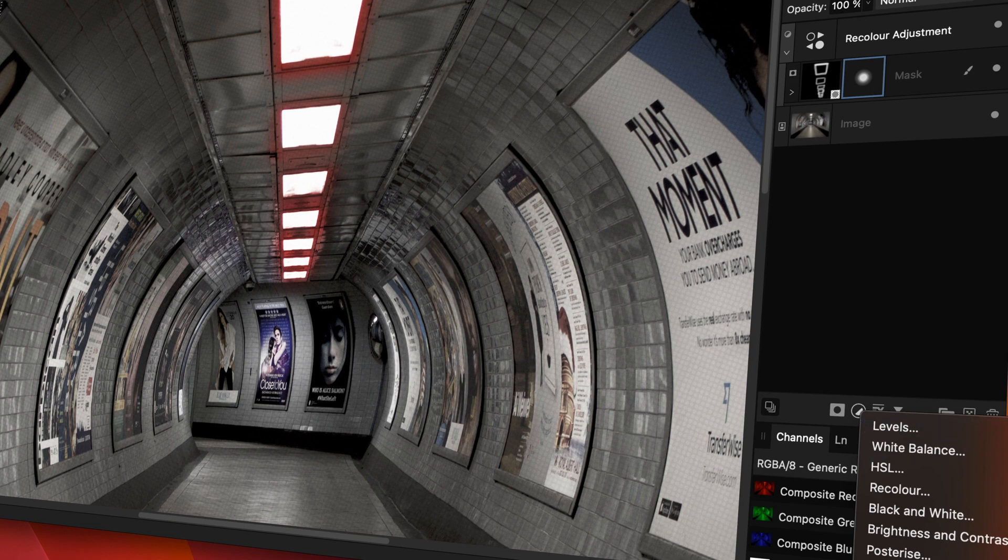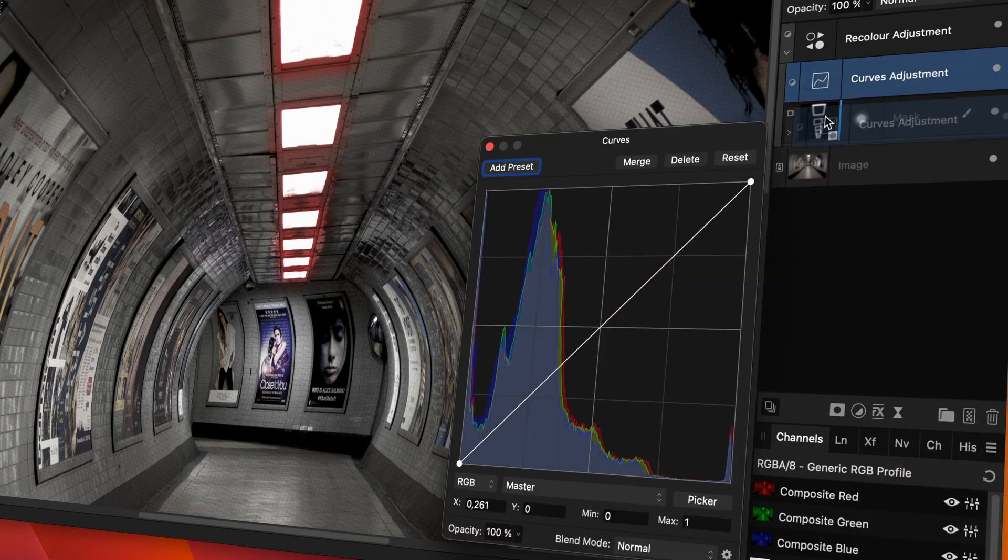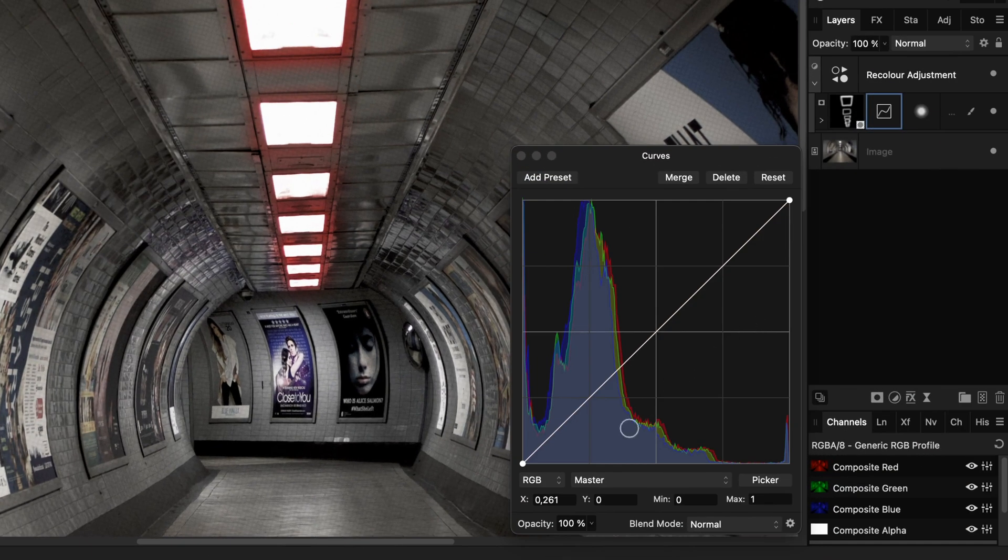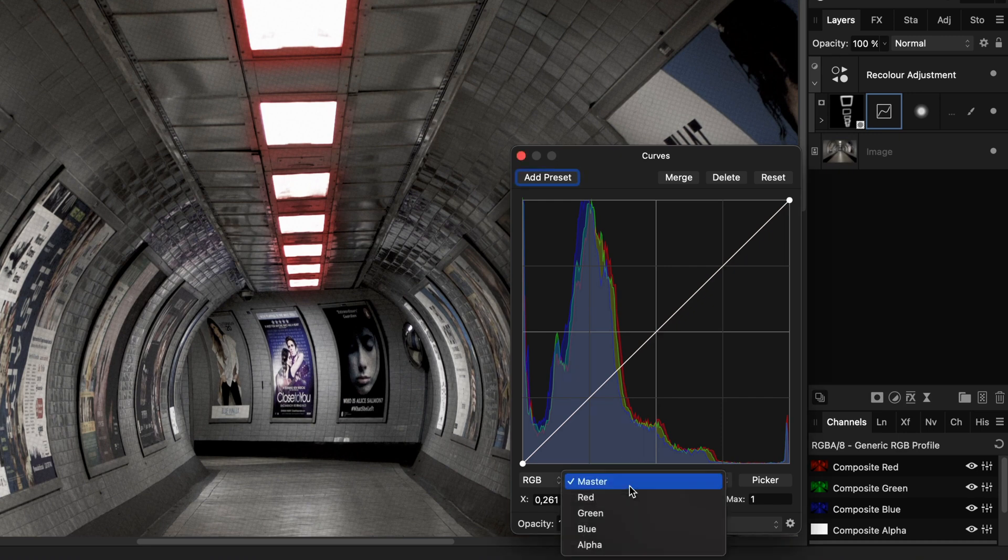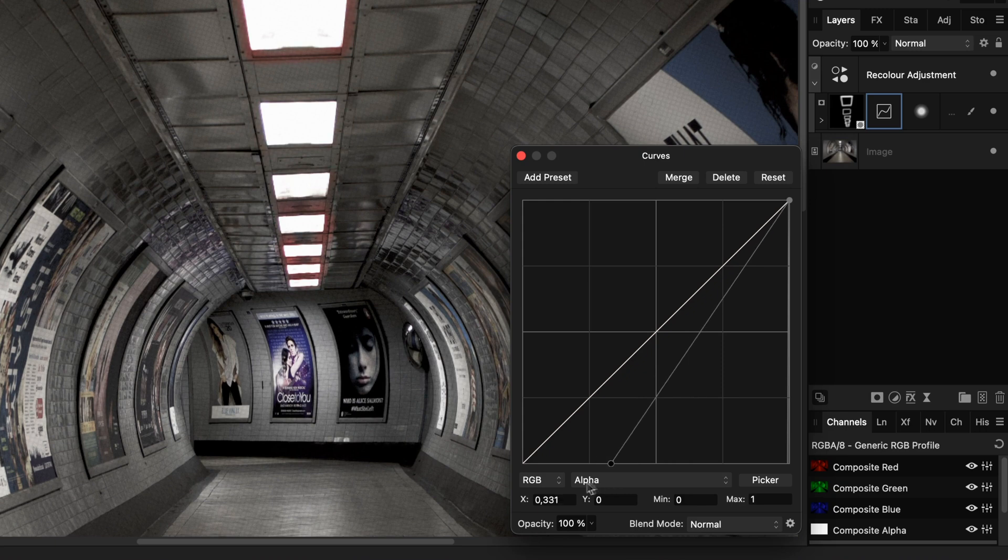In the curves dialog, you can select the alpha channel and fine-tune the strength or the density of the mask by modifying the alpha curve. By making the highlights stronger, we get a much stronger result.